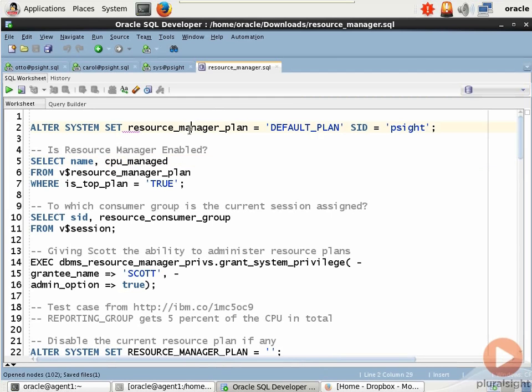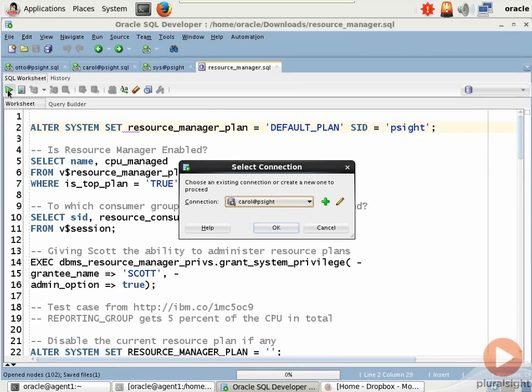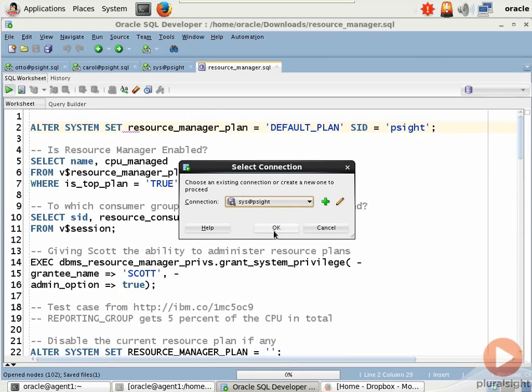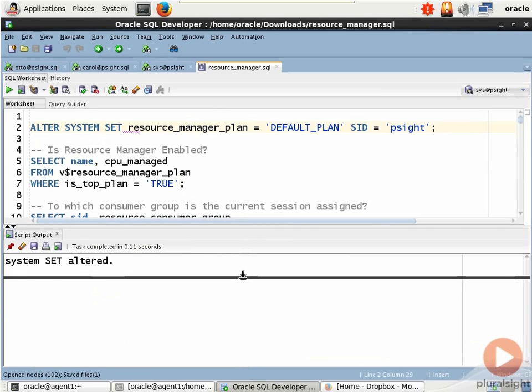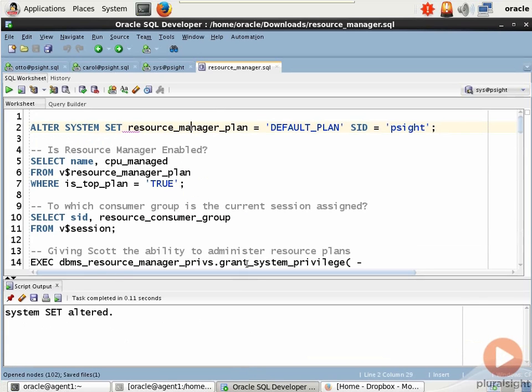So on line two in this code, which I'll select, we can set the active plan for my PSite SID just using an alter system set, which is what you would expect. Let me choose my sys session from my session list here and put that into effect.